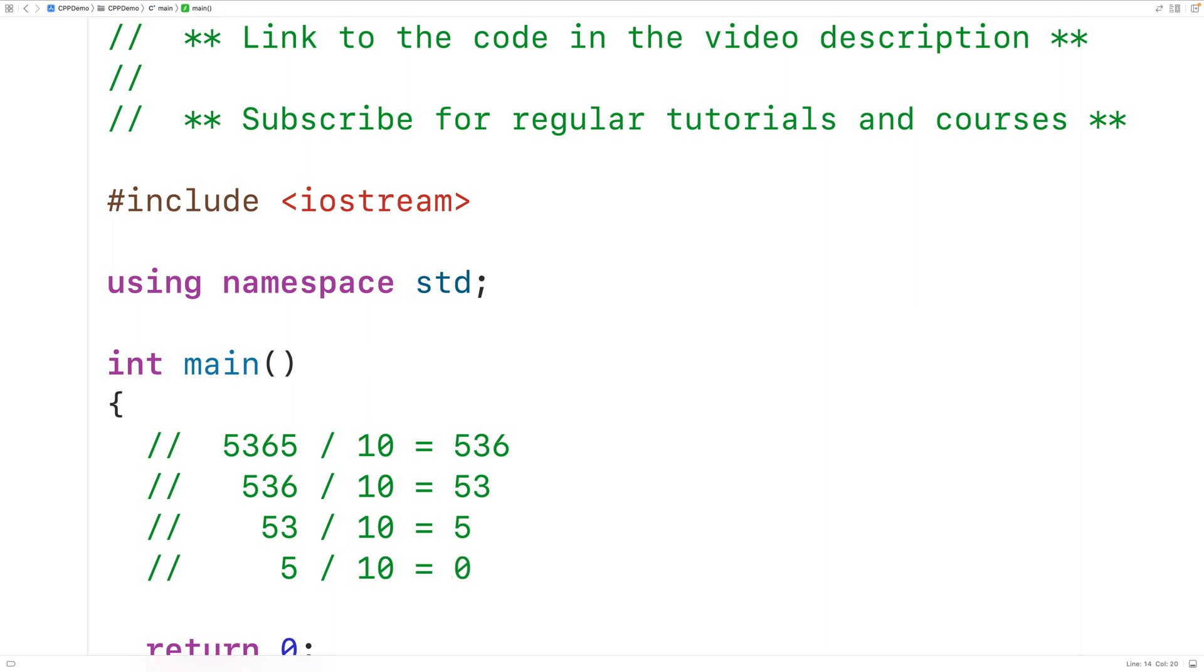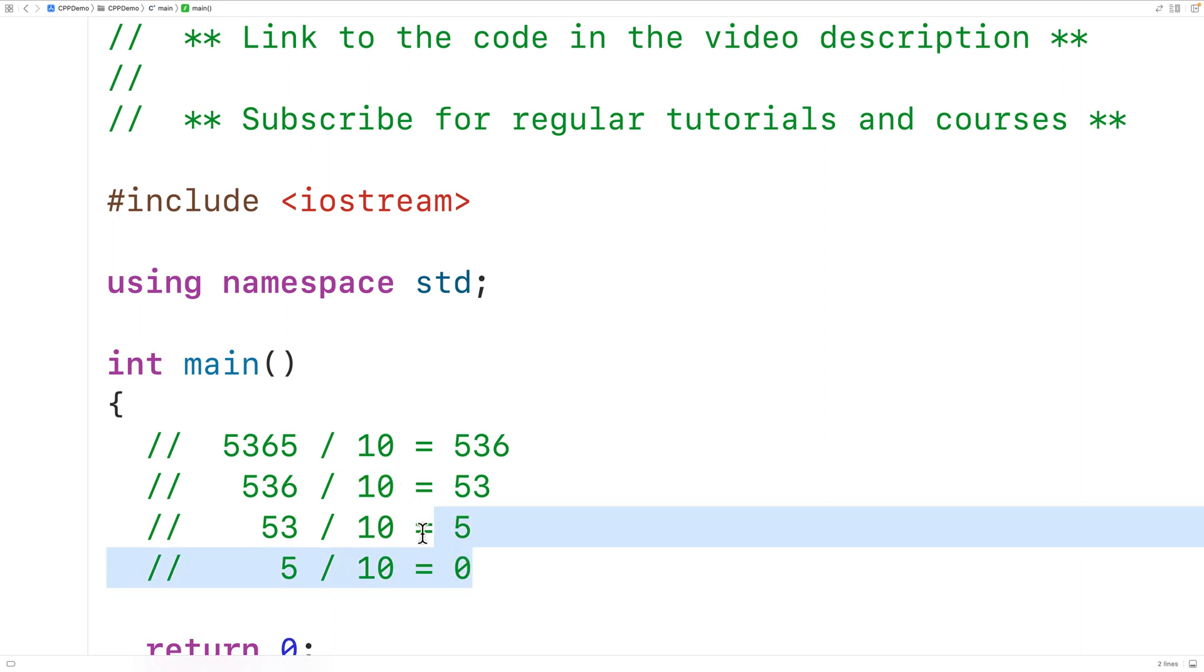So here we've taken our number and divided it by 10. Then we've taken the quotient from the previous division and divided it by 10 until we reach 0. The number of divisions it takes to reach 0 by following this process is going to be the number of digits in the number.